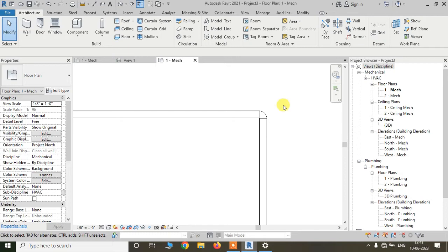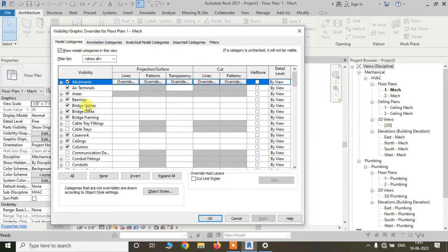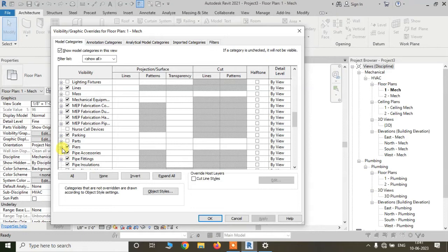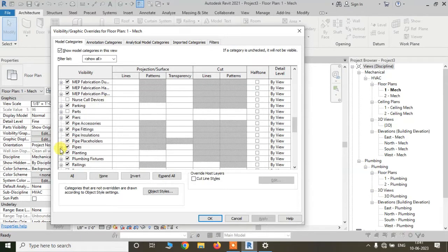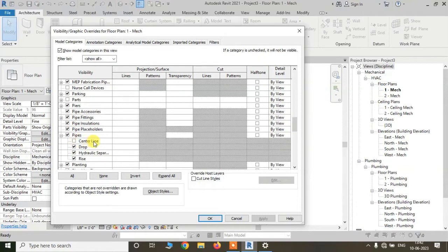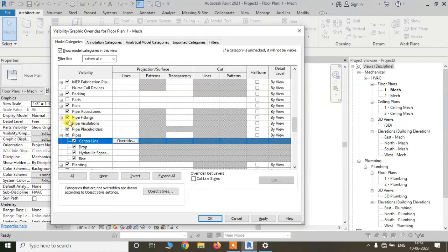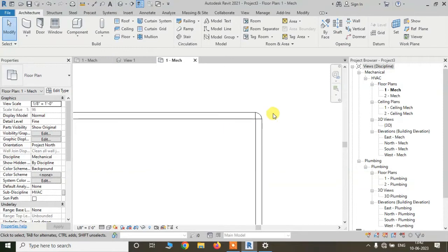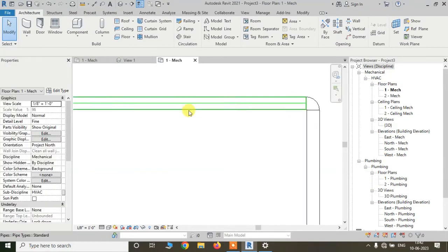To see the centerlines of pipes and pipe fittings, we have to turn them on in the visibility graphics settings. To open visibility graphics settings, I am typing VG and from the Model Categories tab, going to Pipe. Click on the plus button and here you can see the centerline is unchecked. Check this one, and also for pipe fittings, click the plus button and here also centerline is unchecked. Check this one and apply. Now here you can see centerlines are showing.